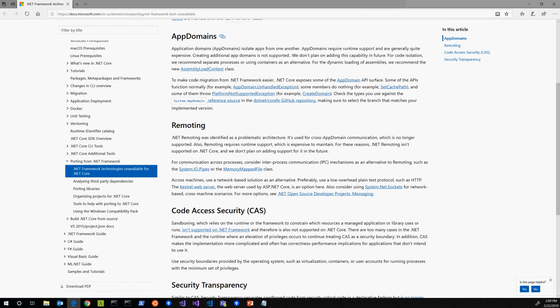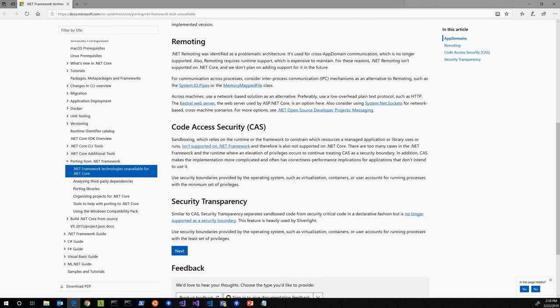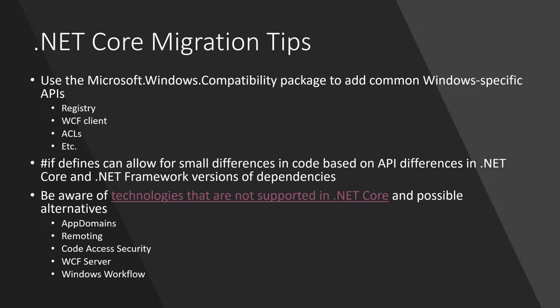Remoting is another one where some pieces like proxying can be done with System.Reflection.DispatchProxy, but most of the IPC portions of remoting no longer work so you'll need an alternative. Code access security is no longer supported. Security should not be done at the managed code level. It should be done at the system level. These are sorts of things that we may run into.